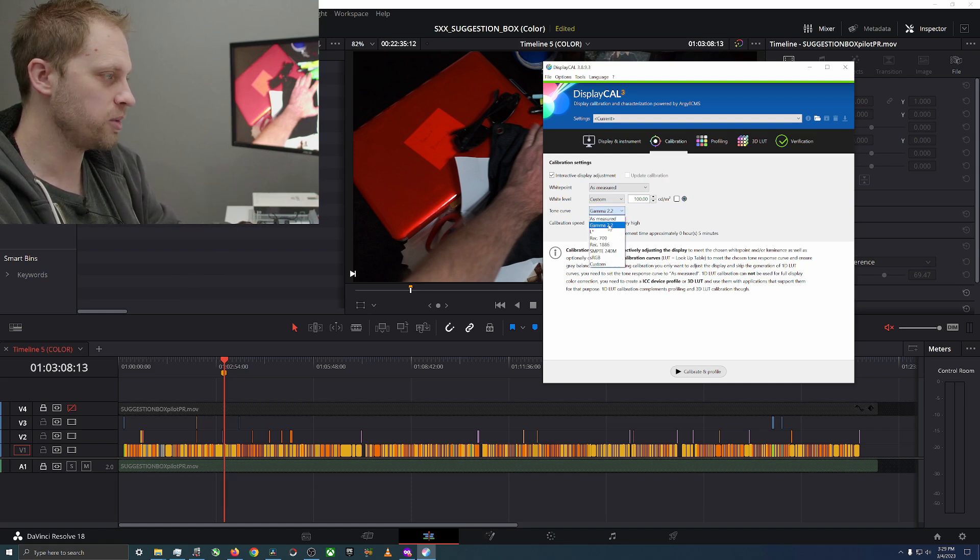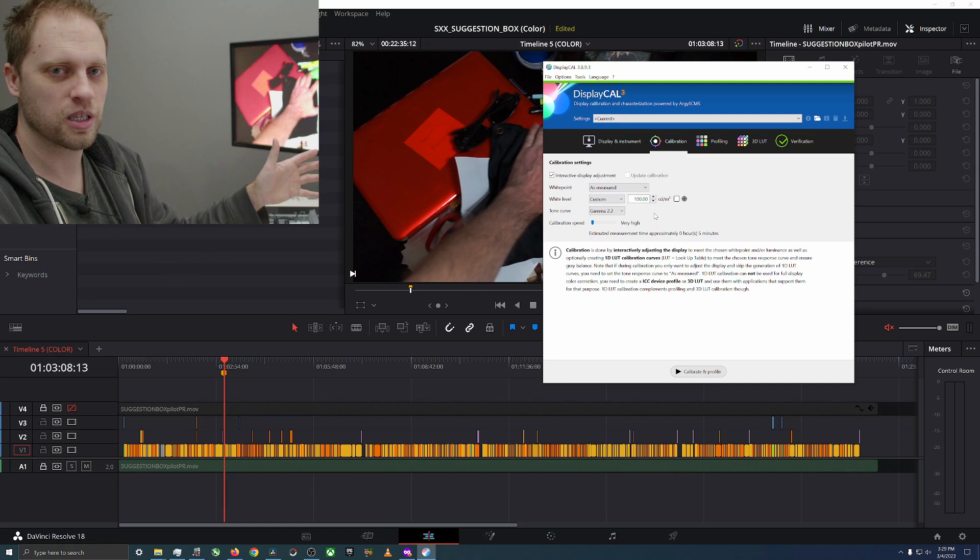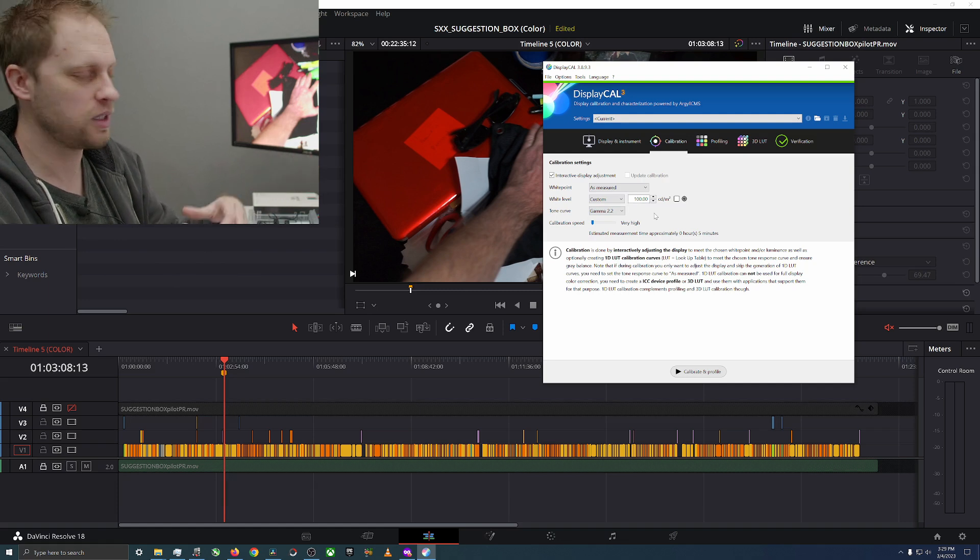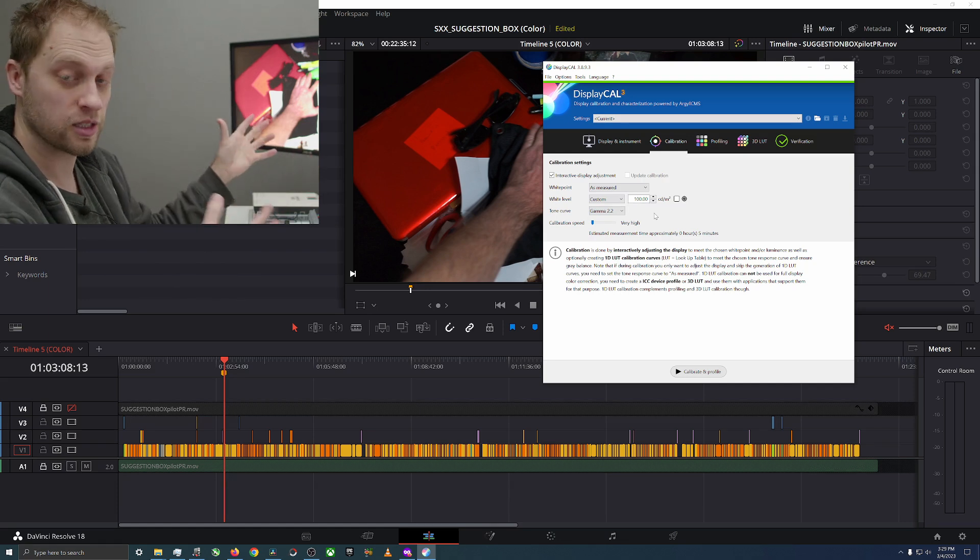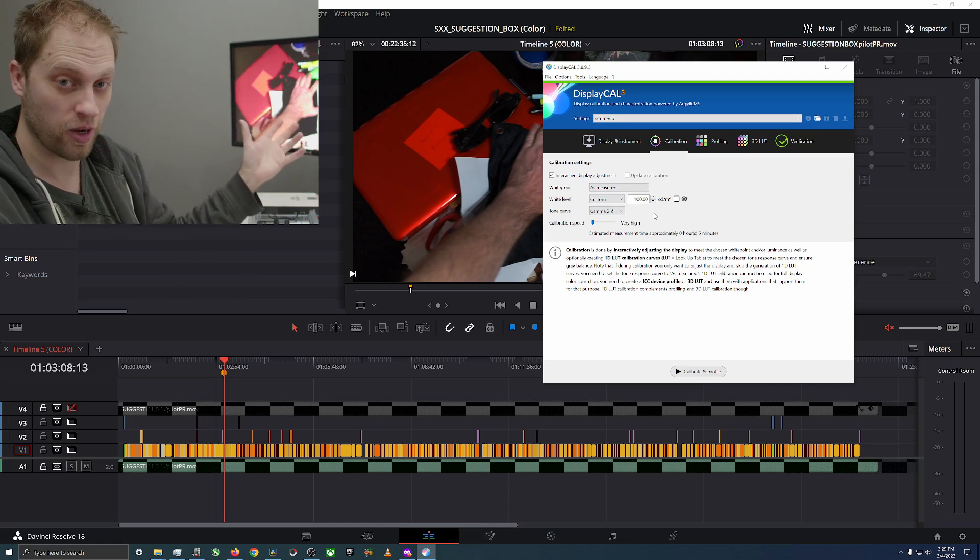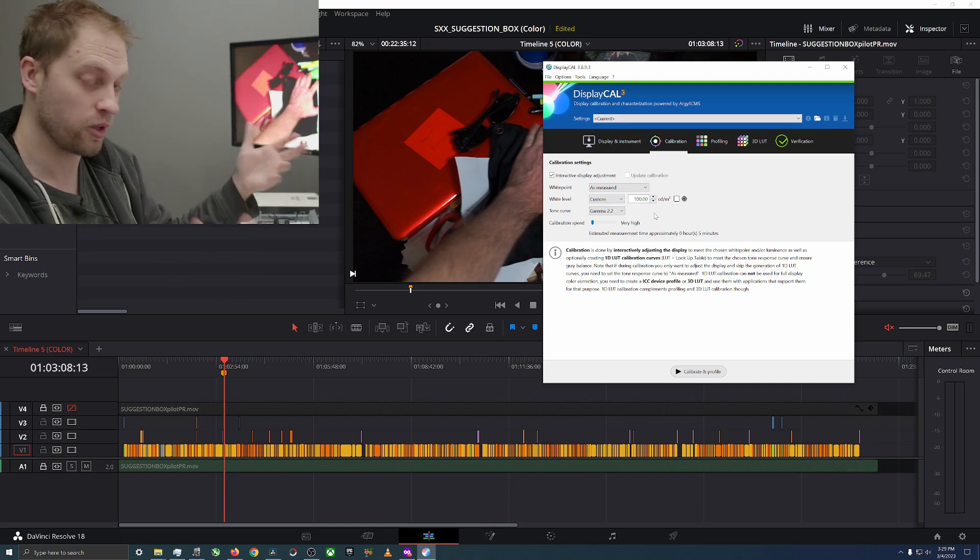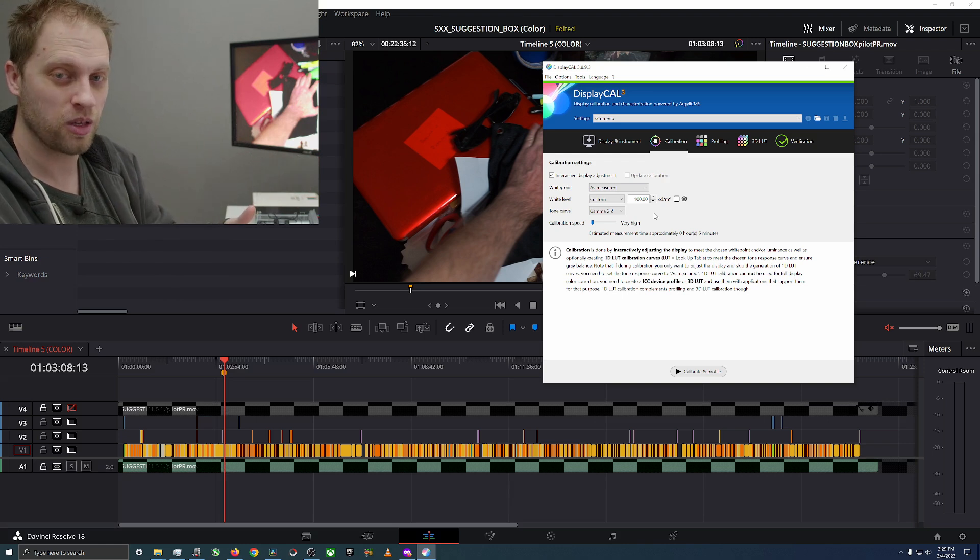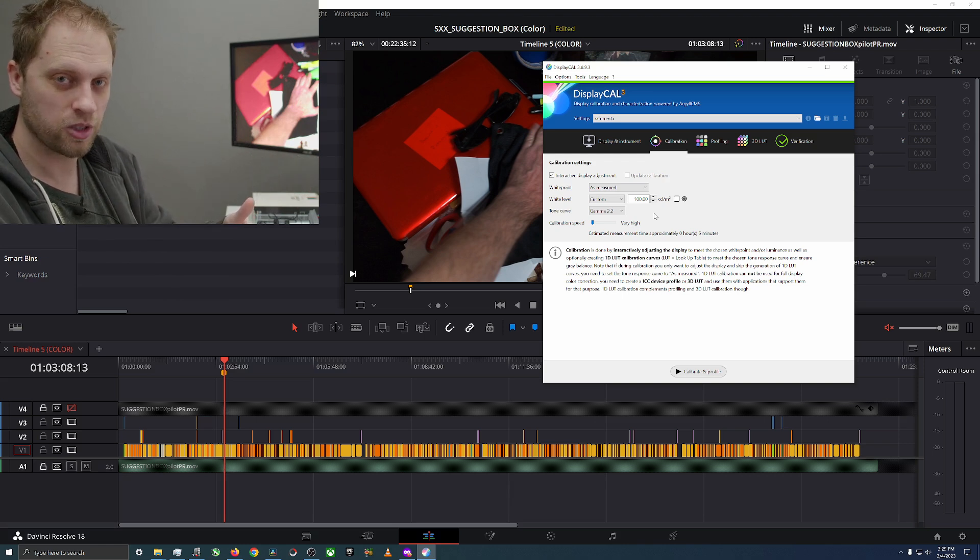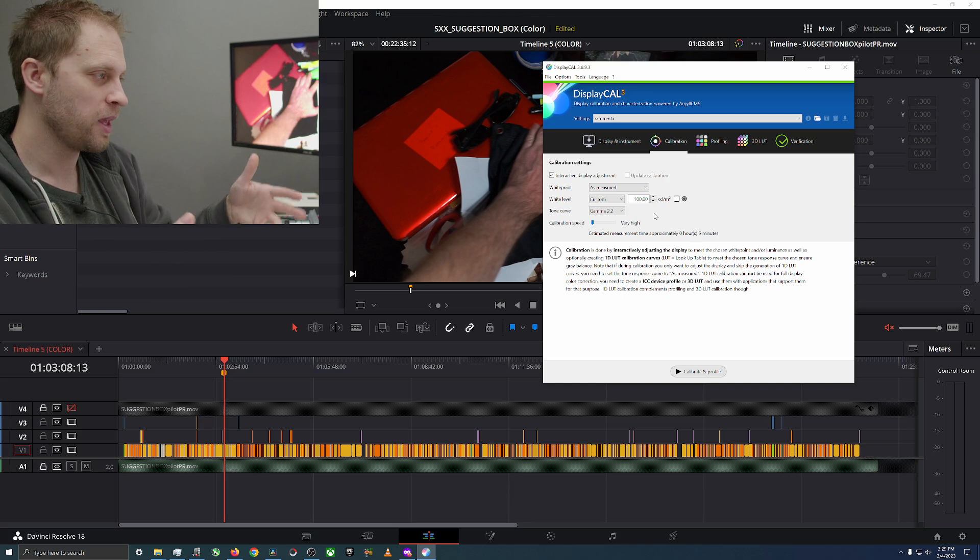We're going to do tone curve gamma 2.2. I always mess this up because most of the stuff you're working on is going to be Rec 709 unless told otherwise. Macs are in the P3 DCI P3 color space.